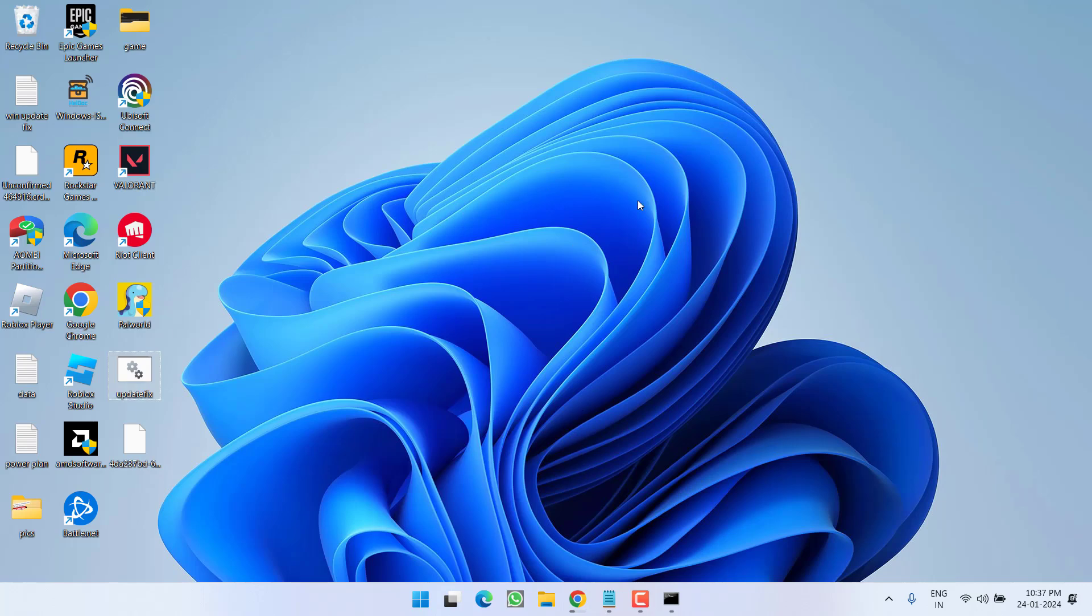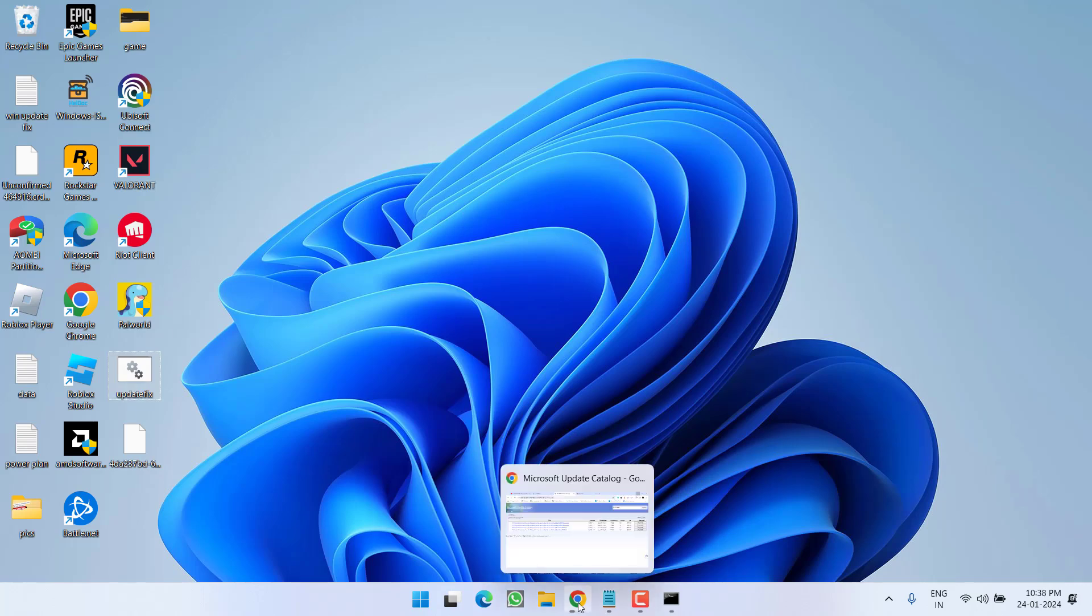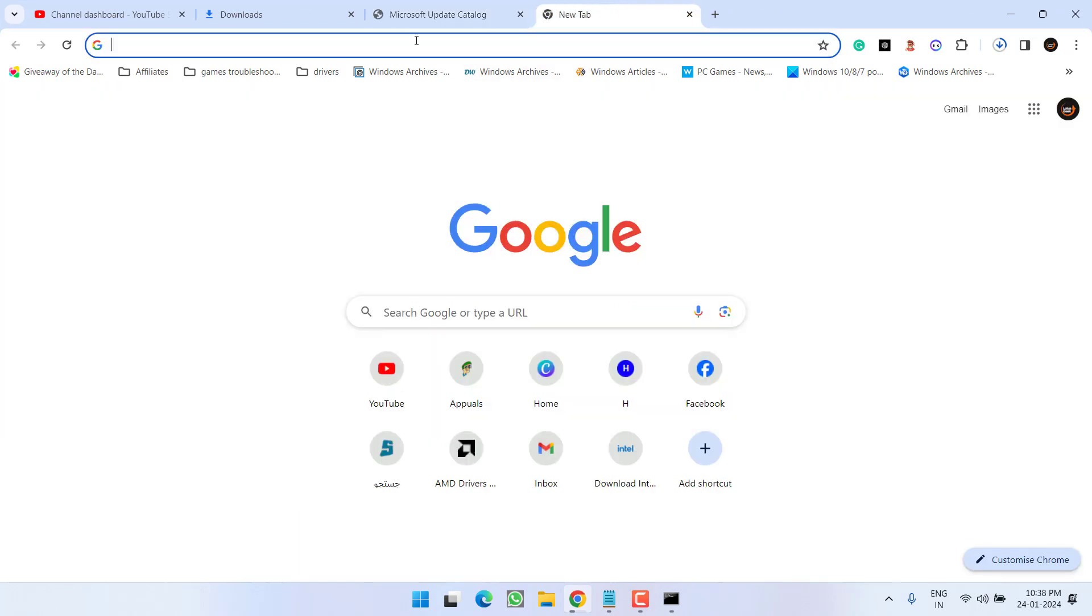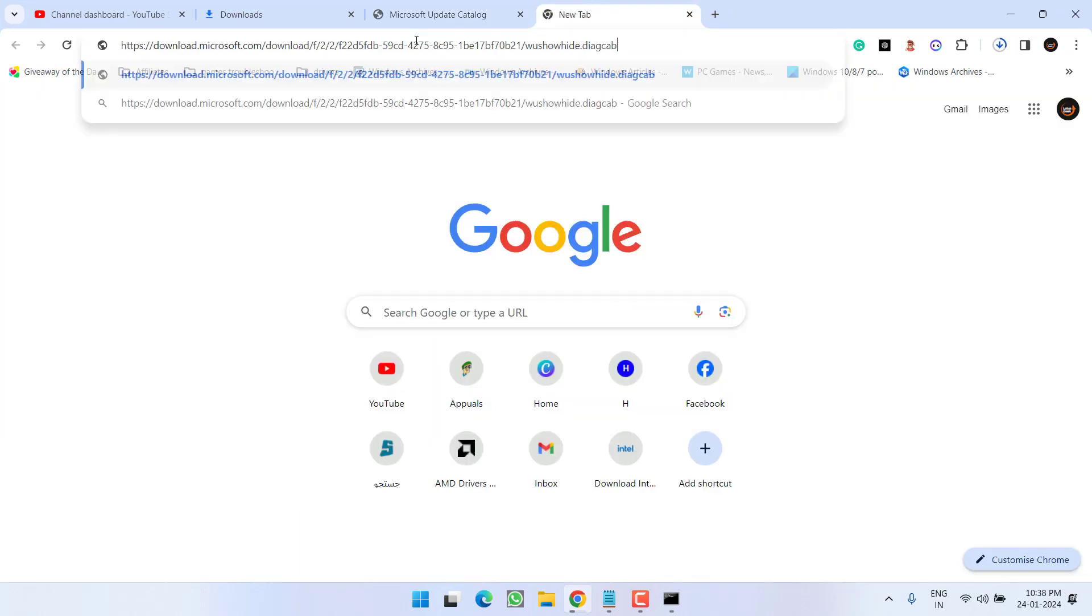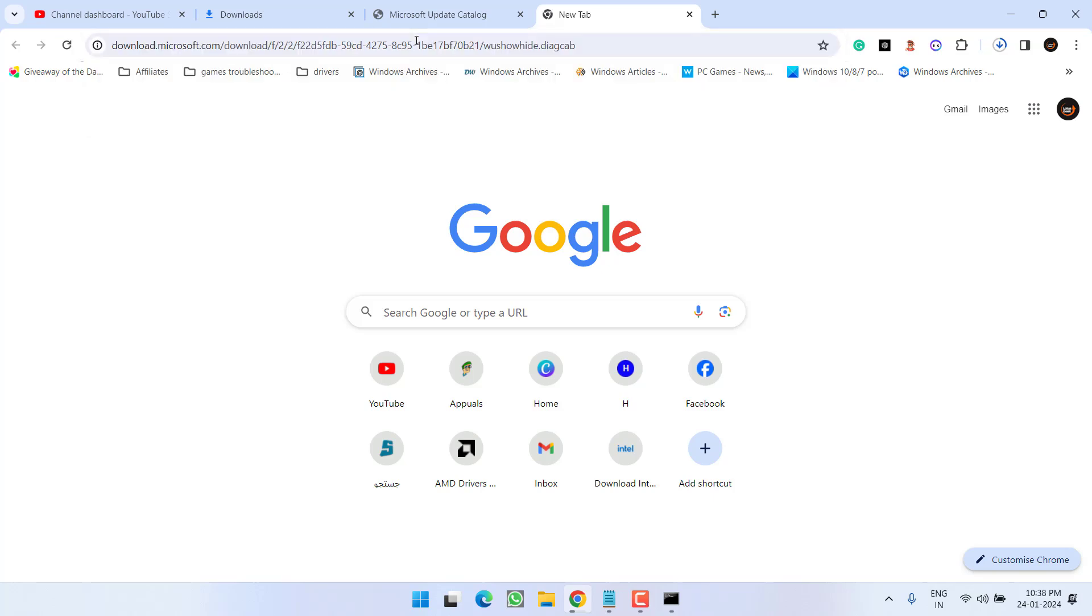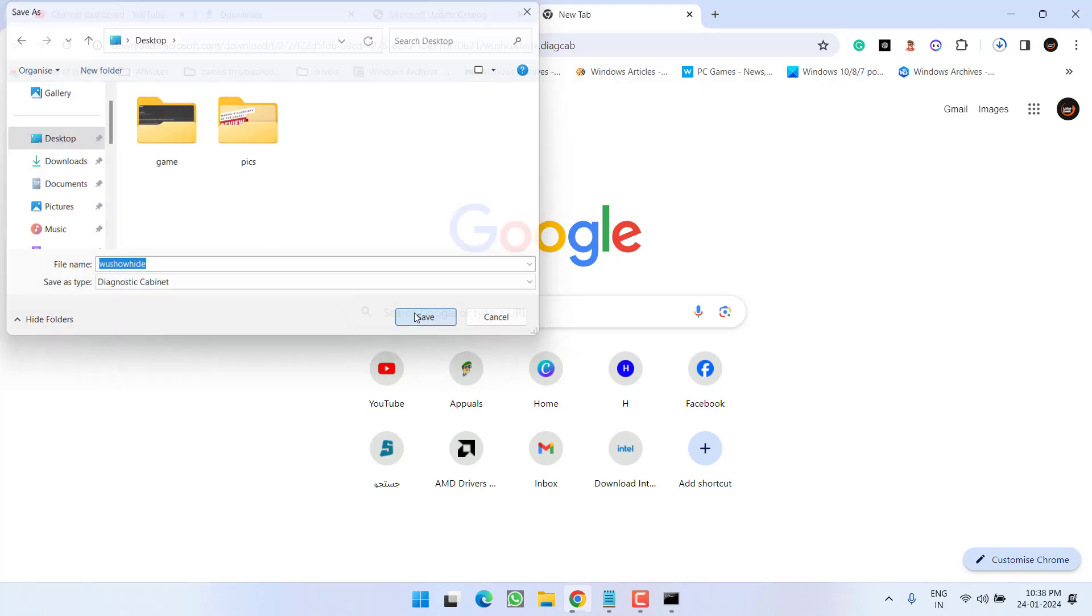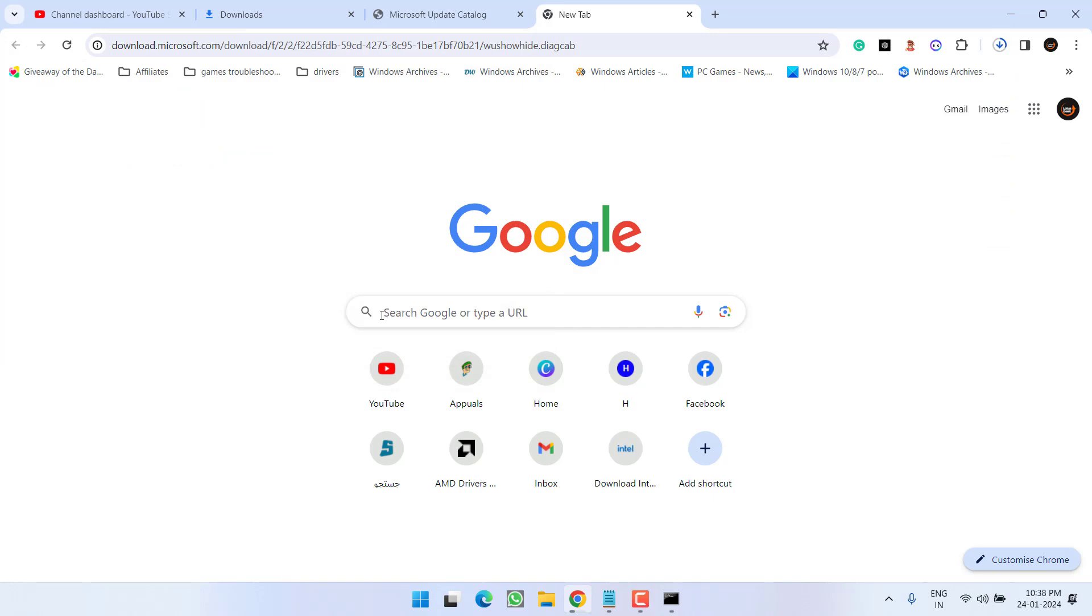Now if after doing all these steps, you are still getting the error, again head out to your browser. In the address bar, I will provide you a link. Simply paste the link as it is and hit the enter key. Save the program onto your system. The program is directly downloaded from the official Microsoft website which can be confirmed from this address.